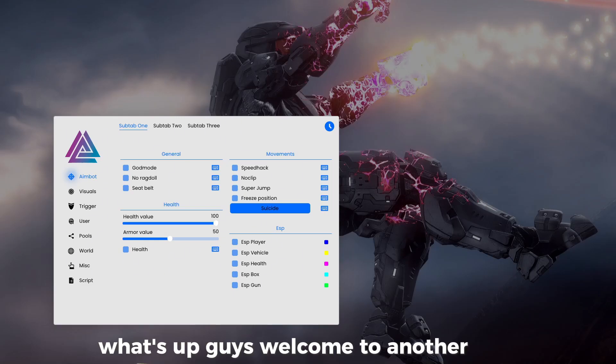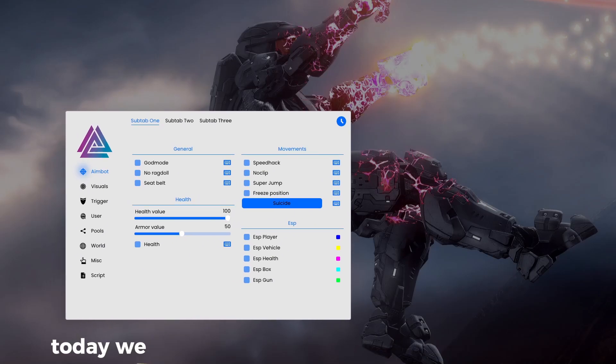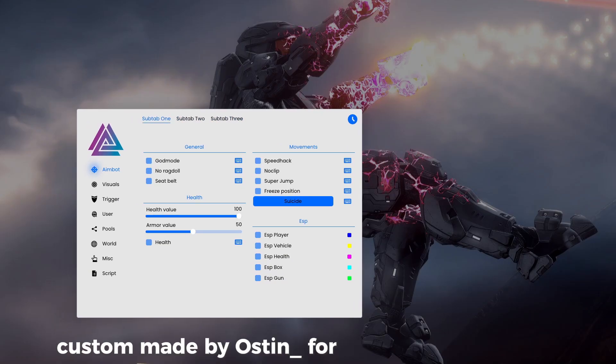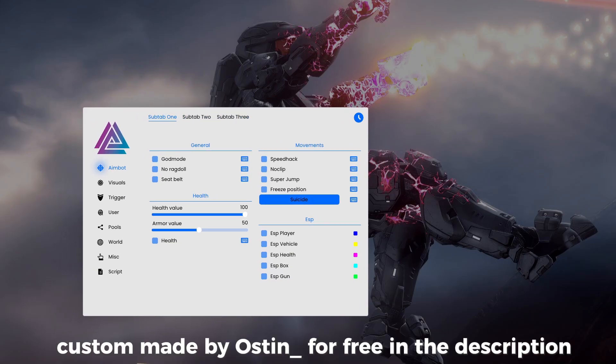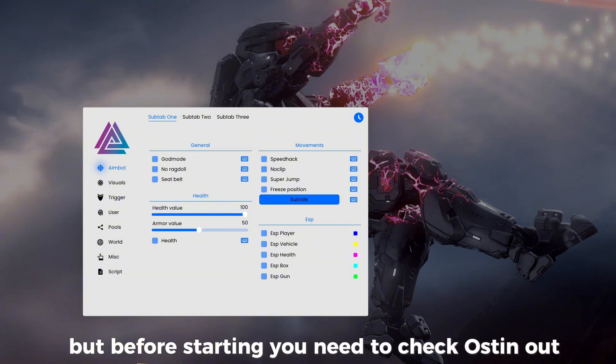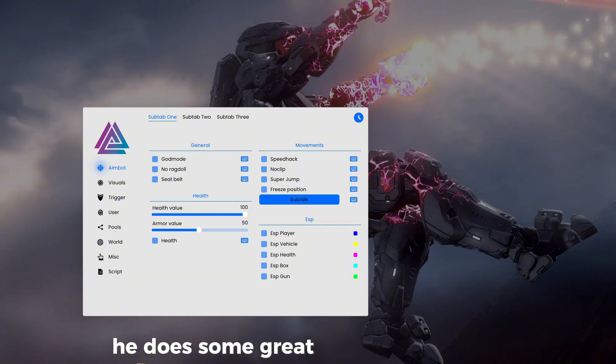What's up guys, welcome to another video. Today we are releasing another IMGUI menu source custom made by Austin for free in the description. But before starting, you need to check Austin out—he does some great IMGUI menus.